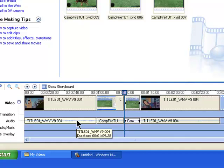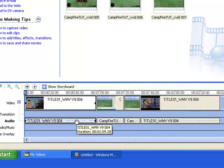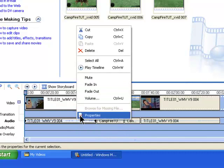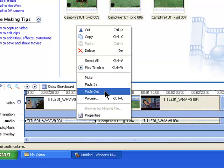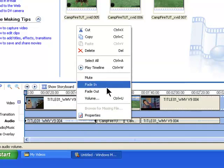If you want to mute it, just select it, right click and click Mute. You've also got Fade In and Fade Out there. Fade In means it's going to start off quiet and get louder. Fade Out means at the end of the clip it's going to go from loud to low volume.